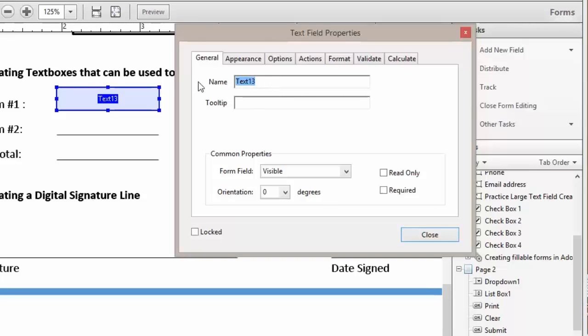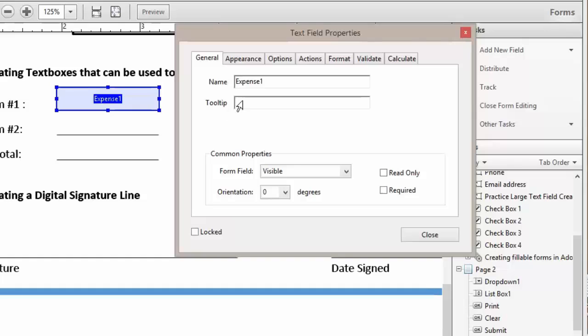So we want to type in the word expense1, and we don't want any spaces whatsoever in the name. Next, we can add our tool tip.